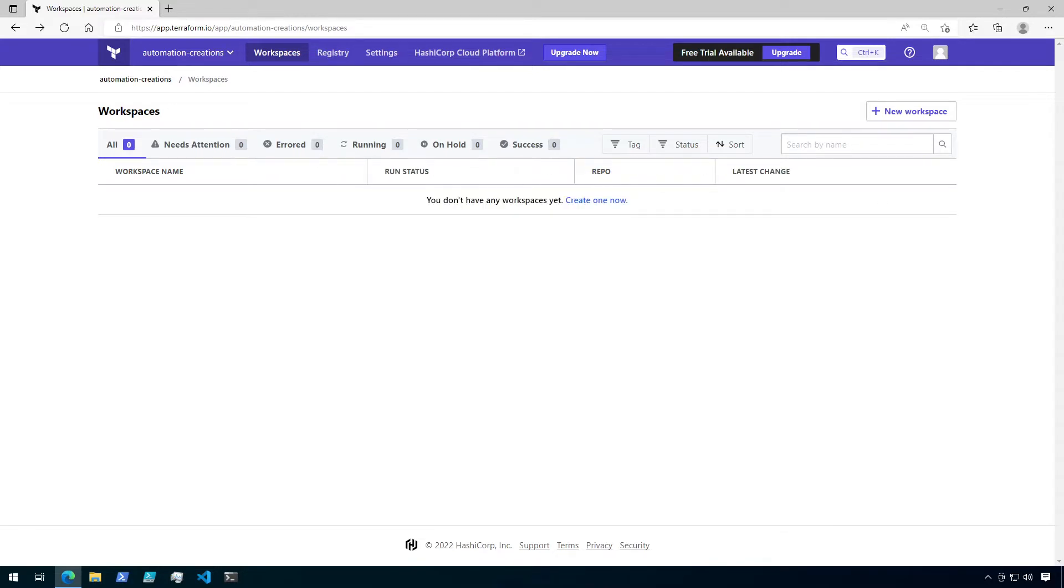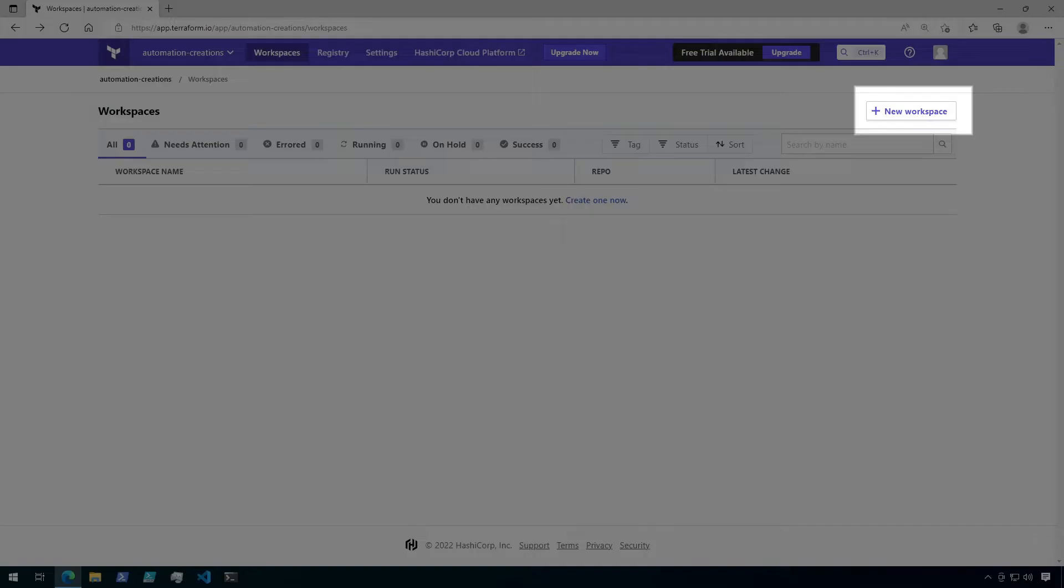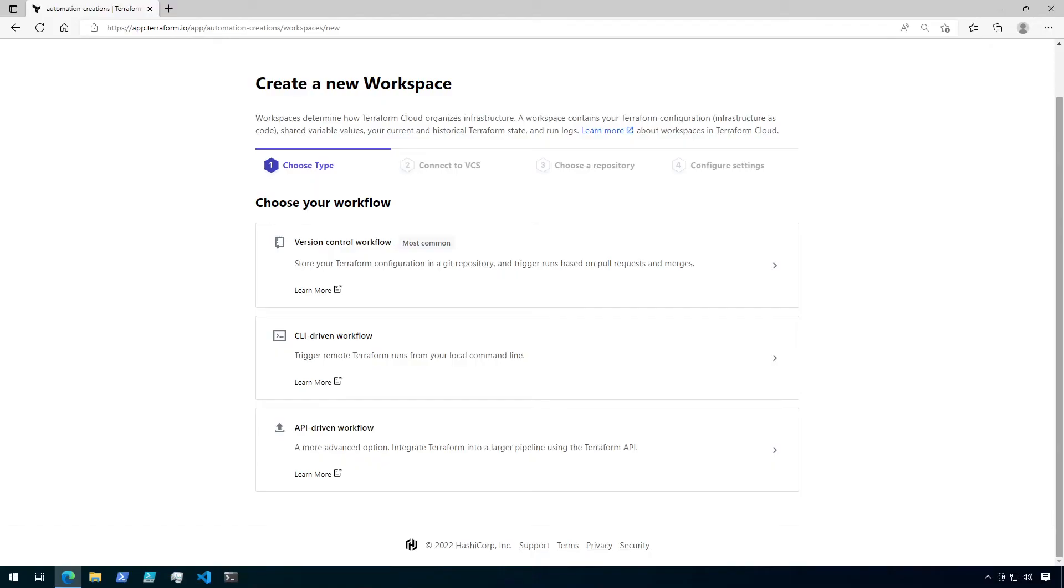So what does that mean exactly? In Terraform Cloud, I currently have no workspaces as you can see. So let's go ahead and click on new workspace to take a look at the workspace options. You're given three options when creating a new workspace.